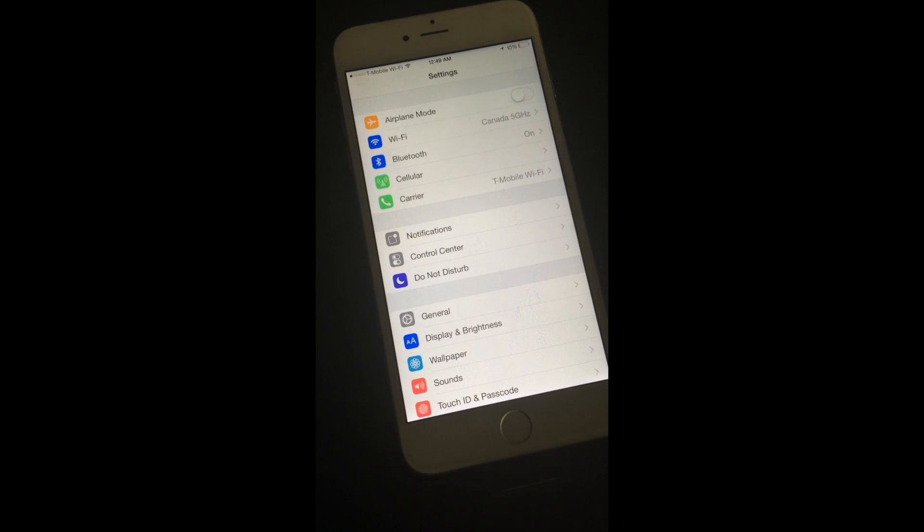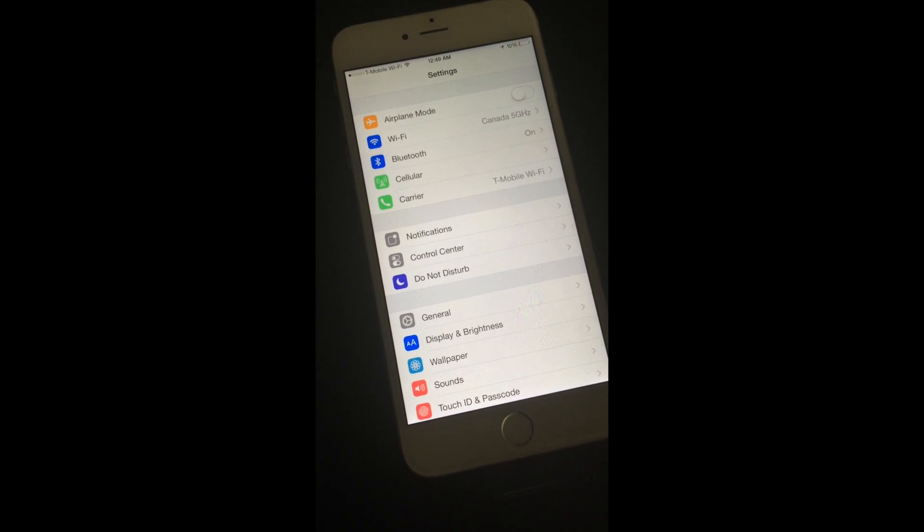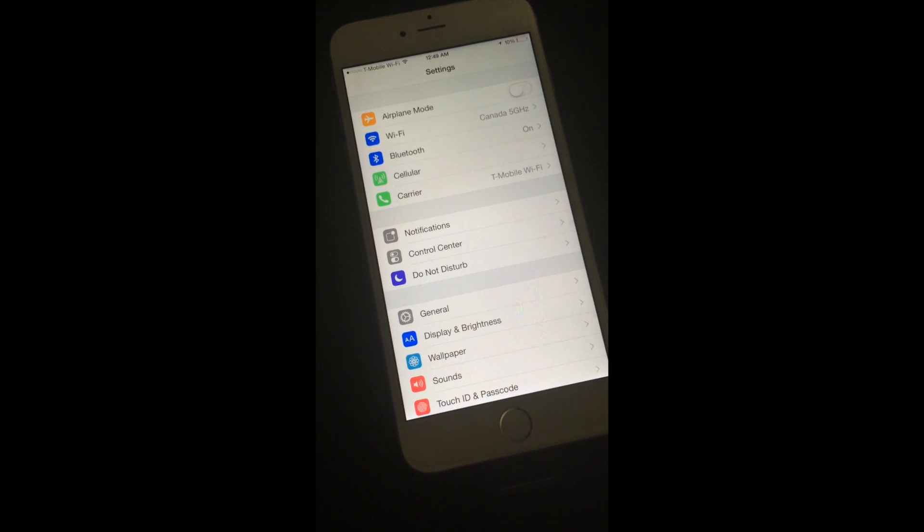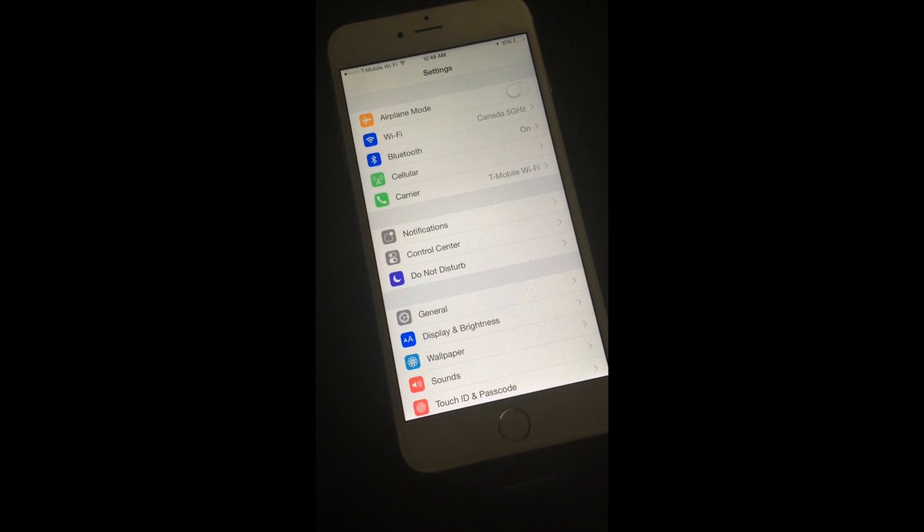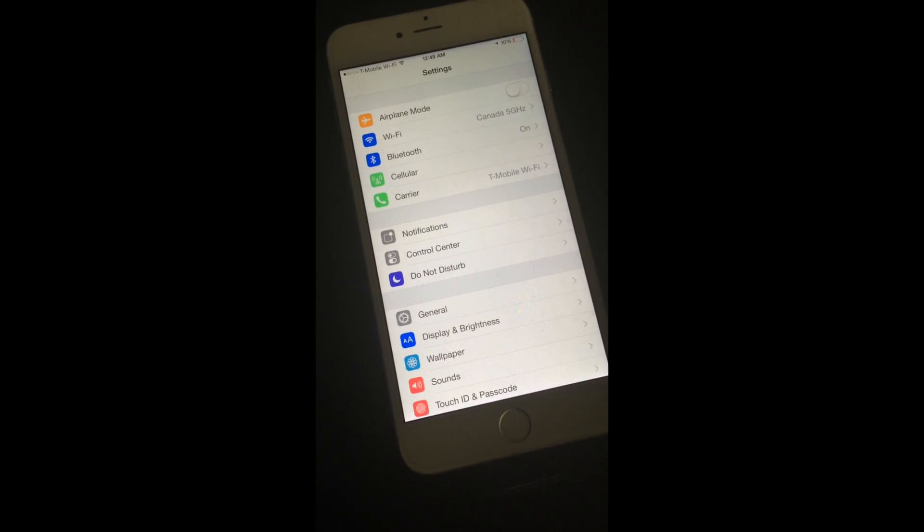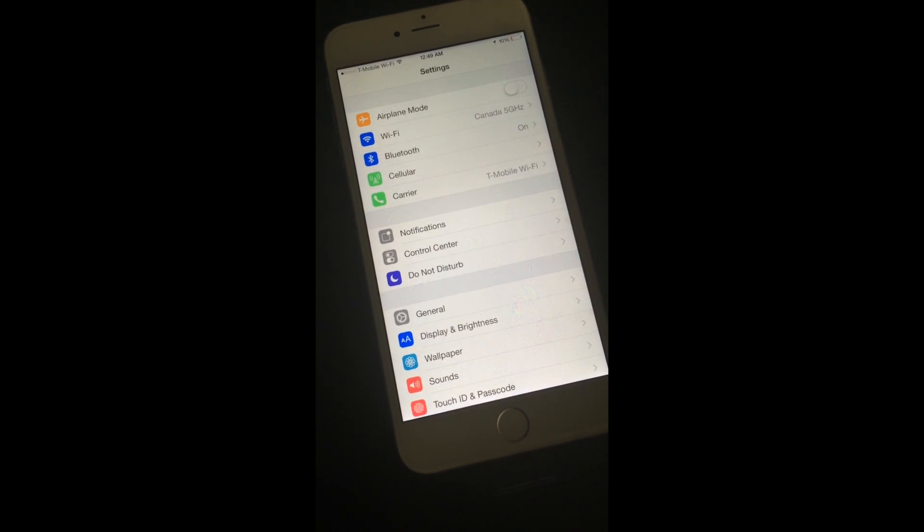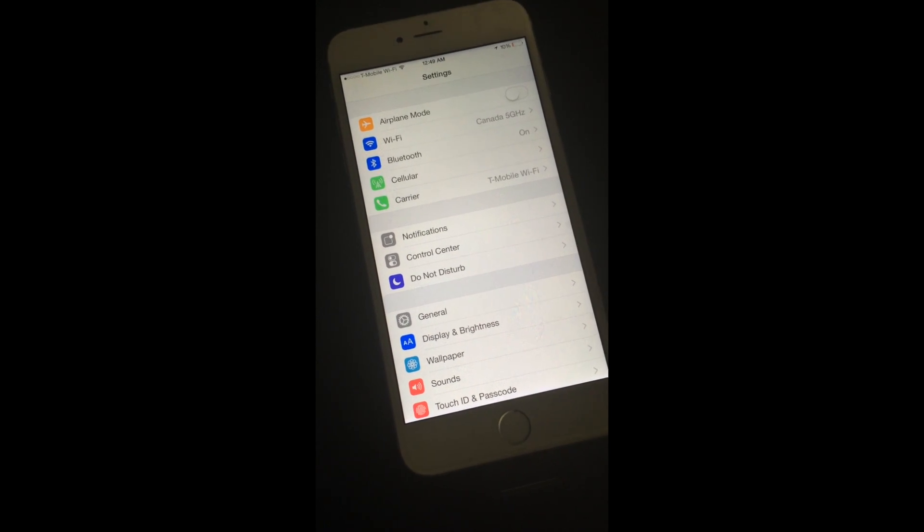Hey guys, this is a quick video. I'm just going to show you T-Mobile Wi-Fi calling, texting, and obviously data. Data is routed over Wi-Fi regardless if T-Mobile Wi-Fi calling and texting is on or not. So it's very simple.